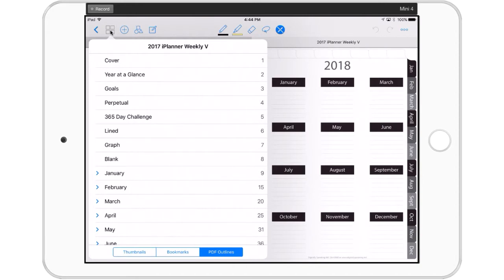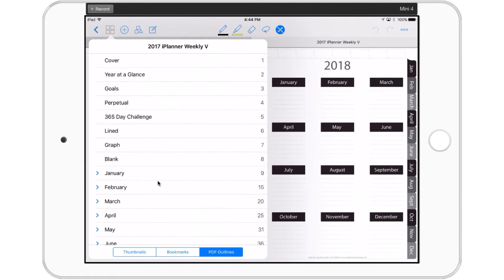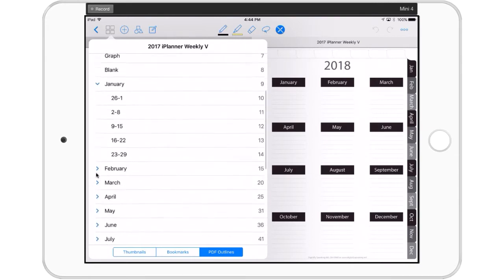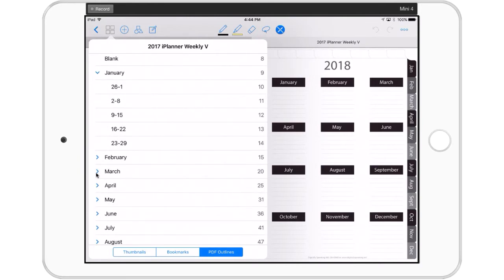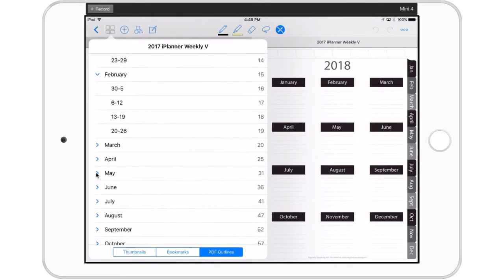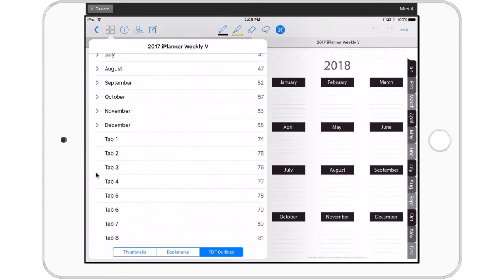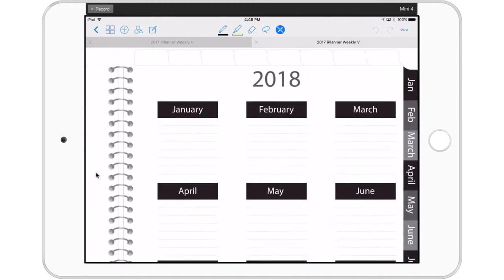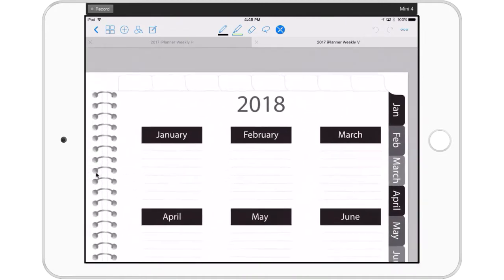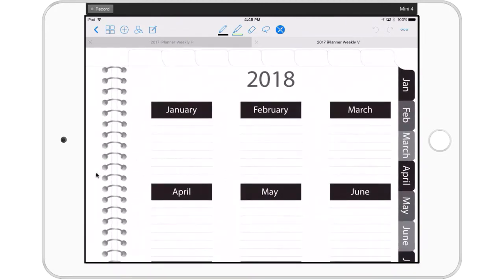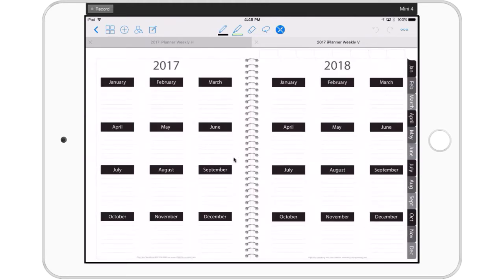When you tap your index, you get this view, but you have to make sure that the PDF outlines are highlighted. This is an index that's been coded into your planner so that you can navigate. You can twirl down your months and then you've got your weeks or days depending on what layout you purchased. If you scroll all the way to the bottom, you see tabs one through eight, which run across the top of the right side of your planner.